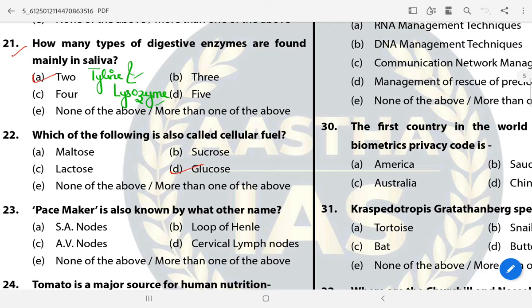Question 23: Pacemaker is also known by what other name? The answer is SA Node. The SA Node, or Sino-Atrial Node, is a group of cells located in the right chamber of the heart.